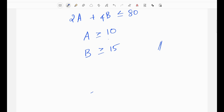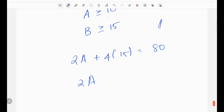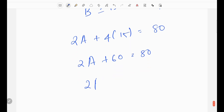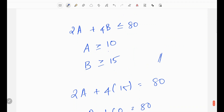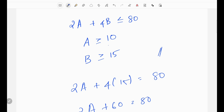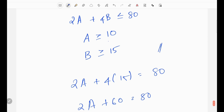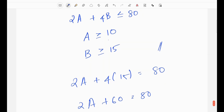How many widgets of type A must be produced? If type B produces at least 15 units, substituting B equals 15 into 2A plus 4B equals 80: 2A plus 60 equals 80, so 2A equals 20, giving A equals 10. Similarly substituting A equals 10 gives B equals 15 units.